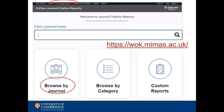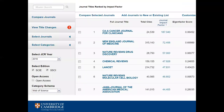On the Web of Science, click on the Journal Citation Reports tab at the top of the screen. You can click on Browse by Journal to see a ranking of journal titles according to their JIF, and select the JCR year on the left-hand side menu.